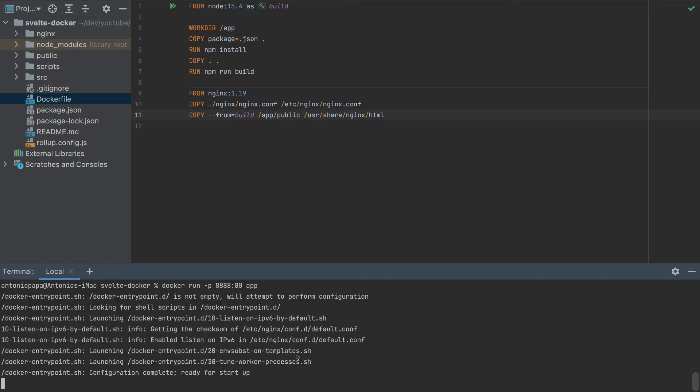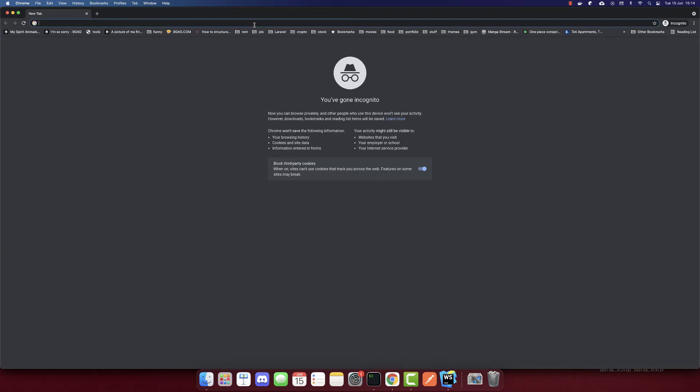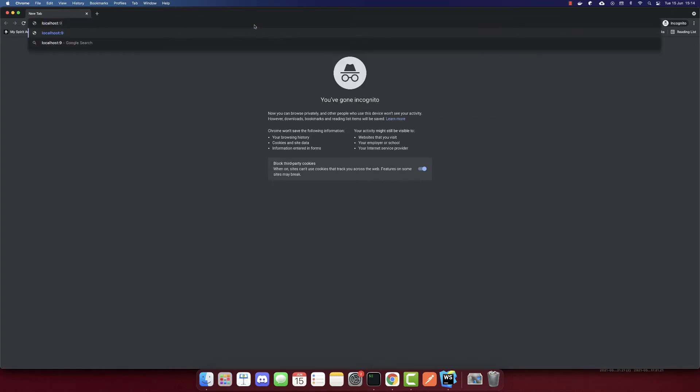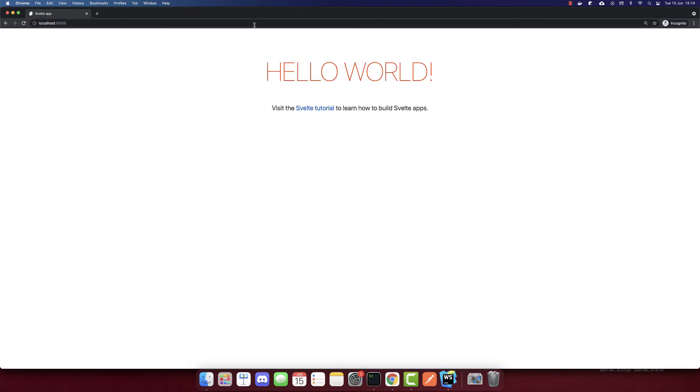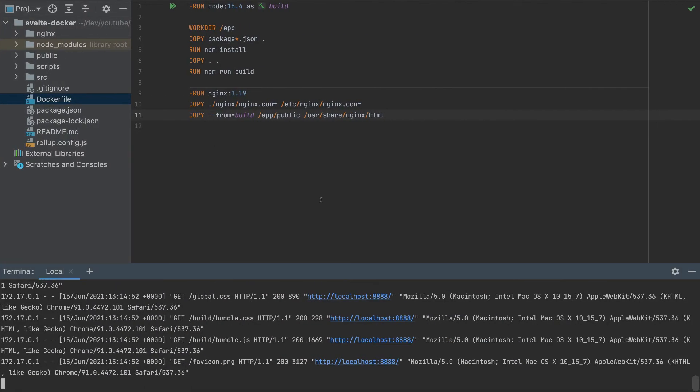So it is started. And now in our browser, go to localhost port 8888. And we can see Hello World, and our Svelte app is running.